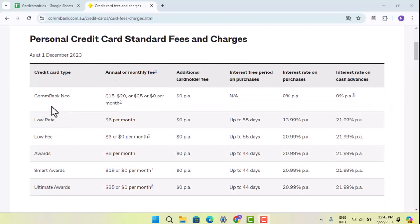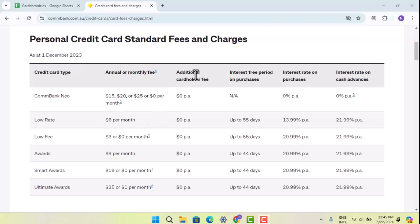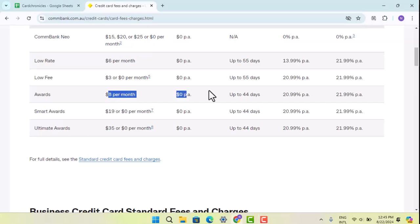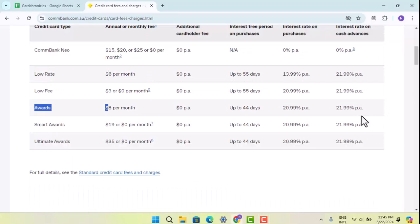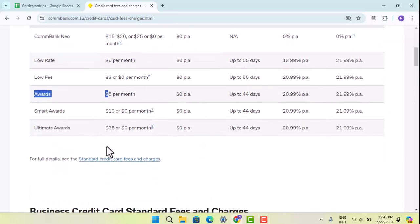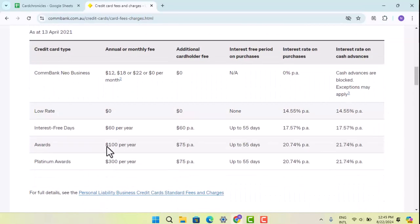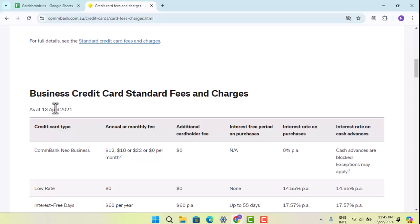You can see that for the Commonwealth Bank Neo credit card, they have annual or monthly fees listed, along with additional cardholder interest fees. You can go and read all of this information to get the details you need. You can also see they have a business card.